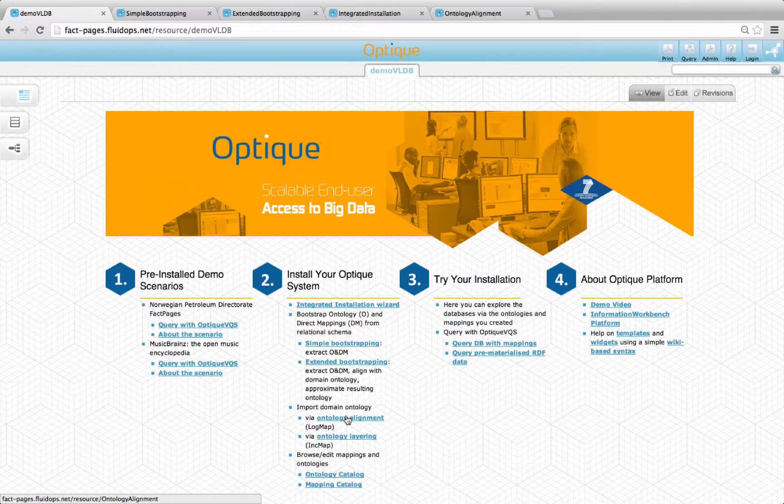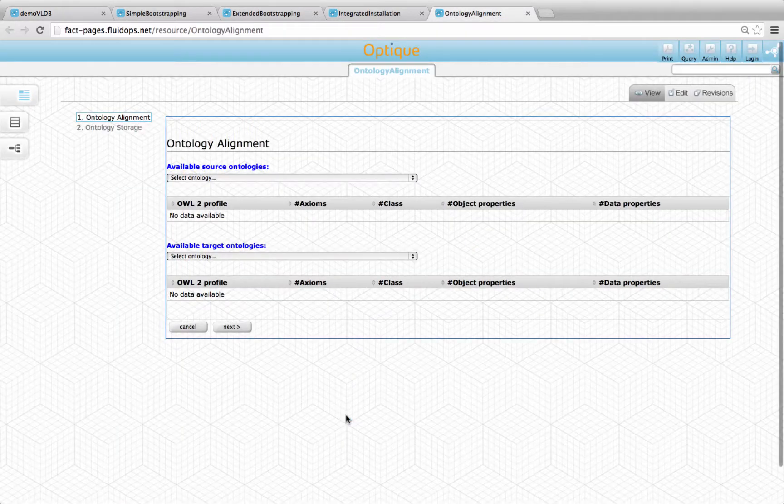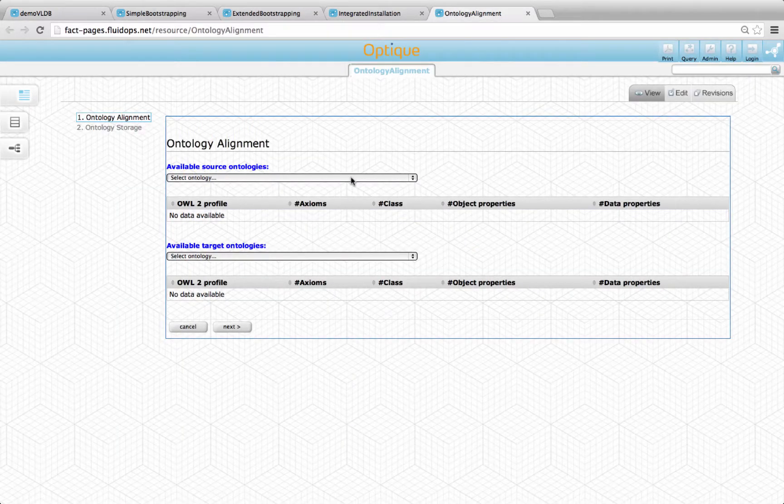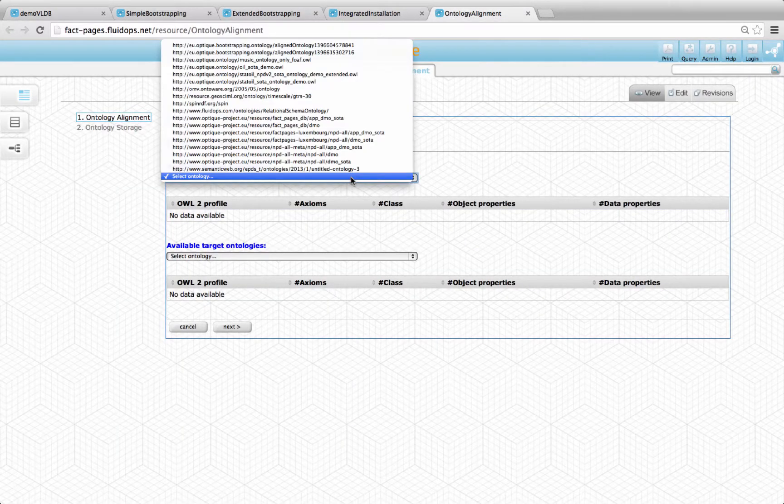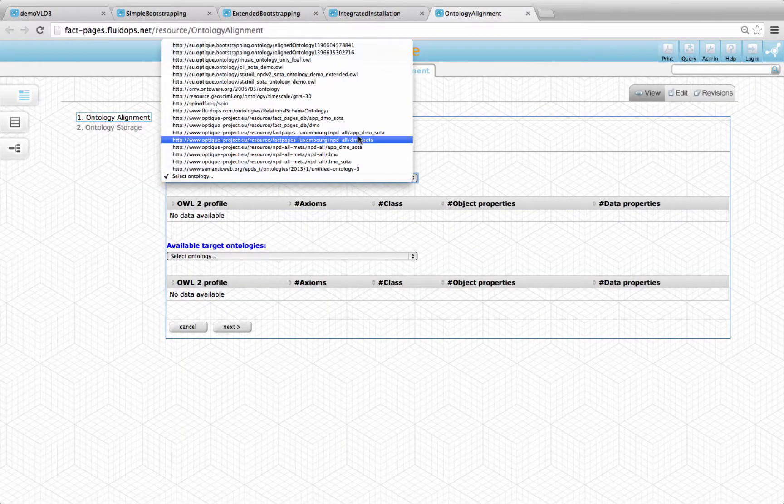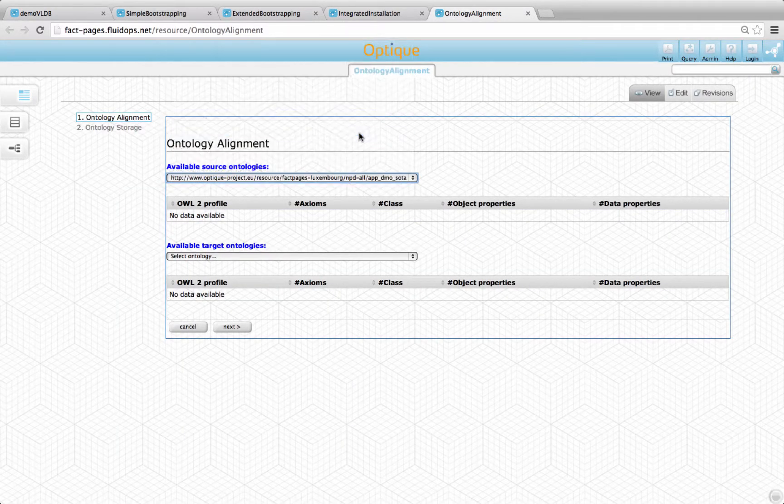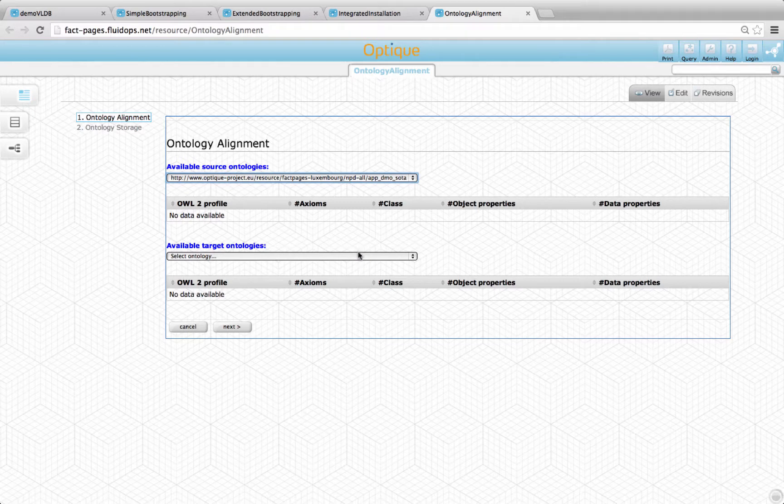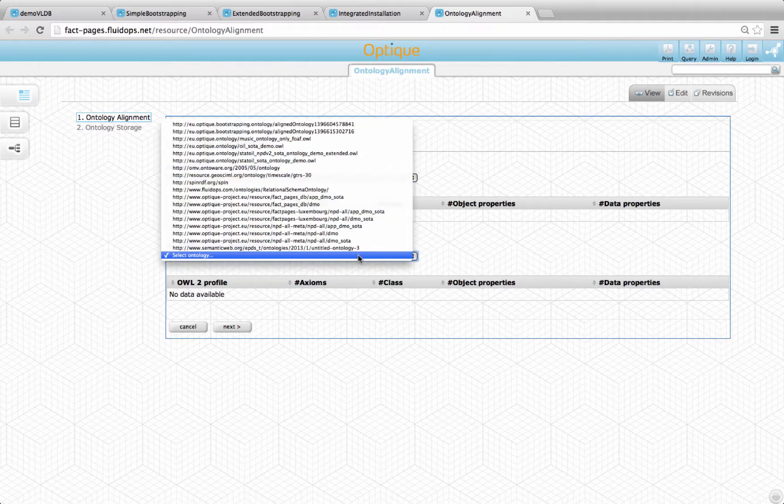The installation process also allows to align any two ontologies available within the platform, for example a previously bootstrapped ontology and a new domain ontology.